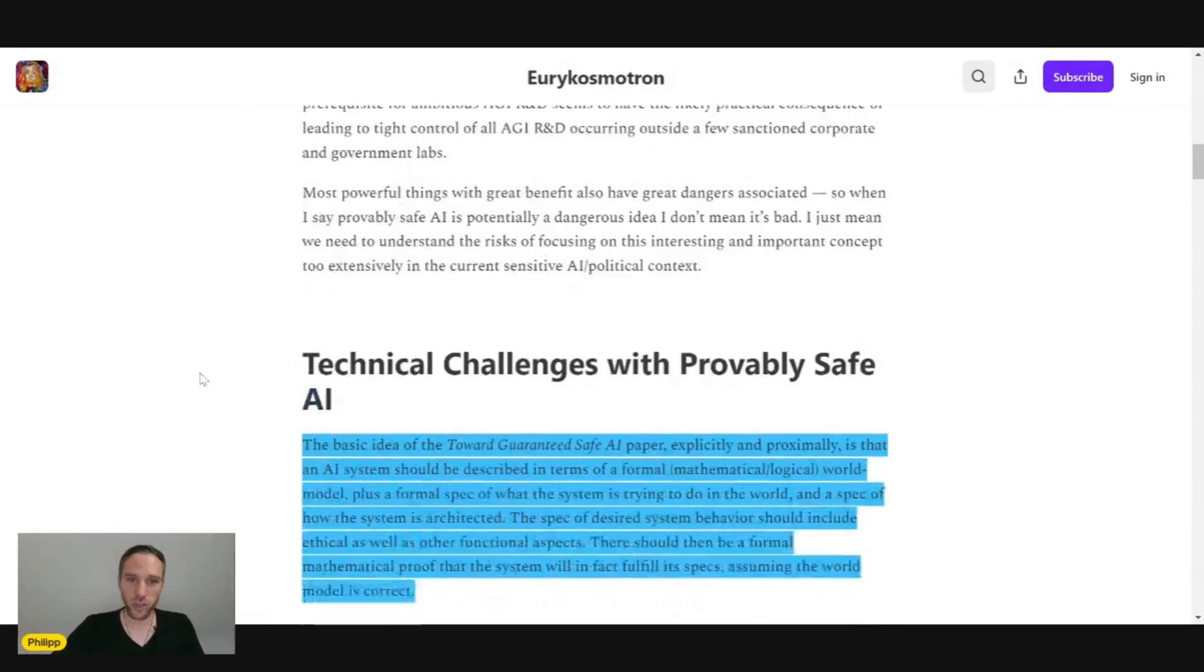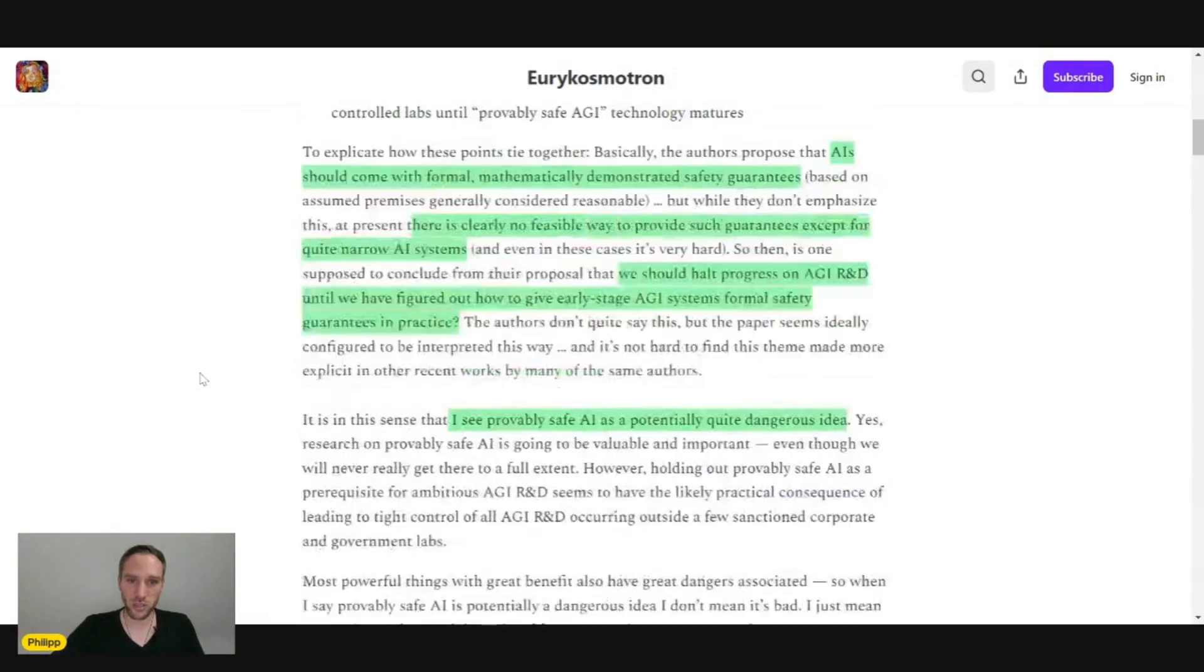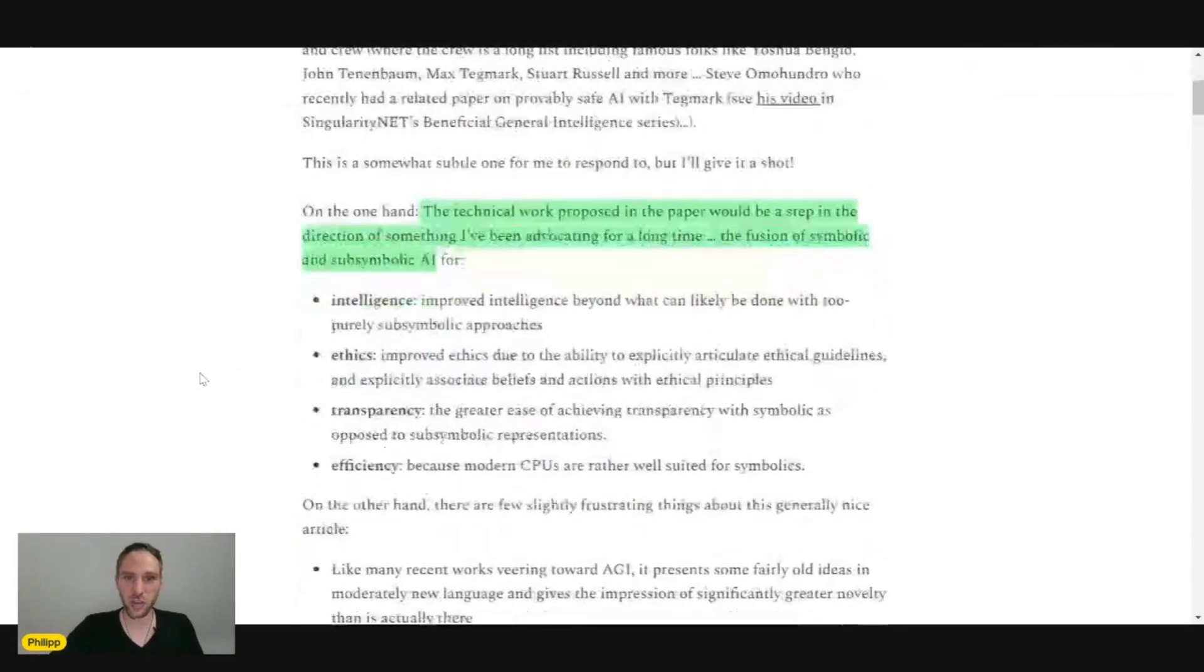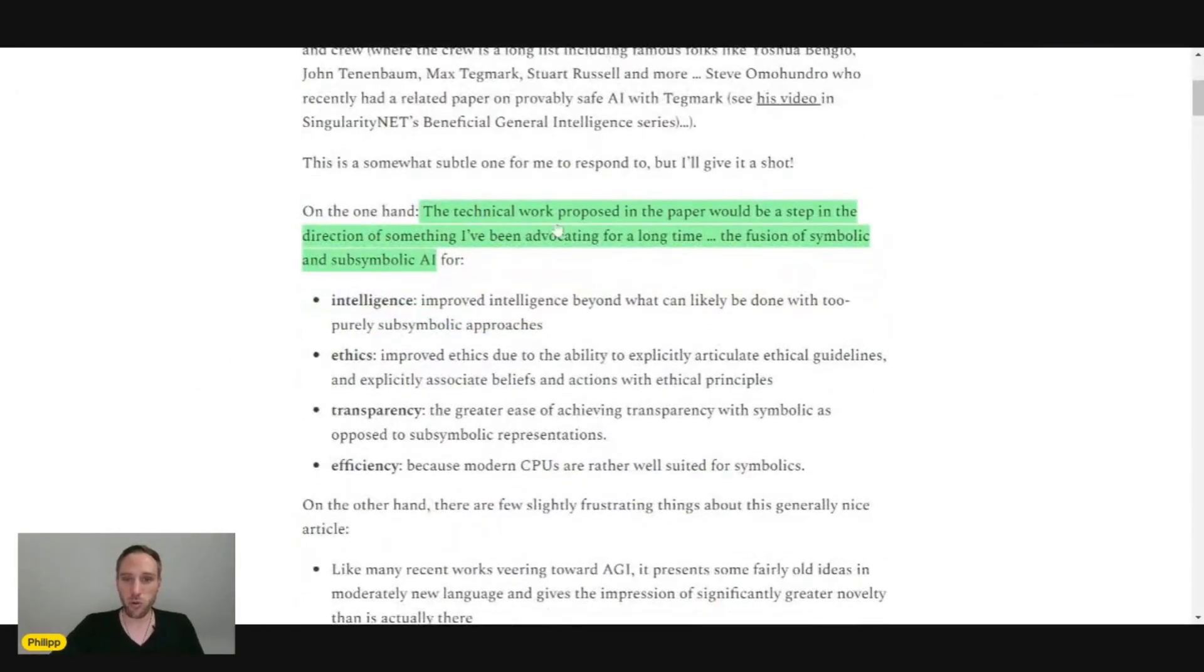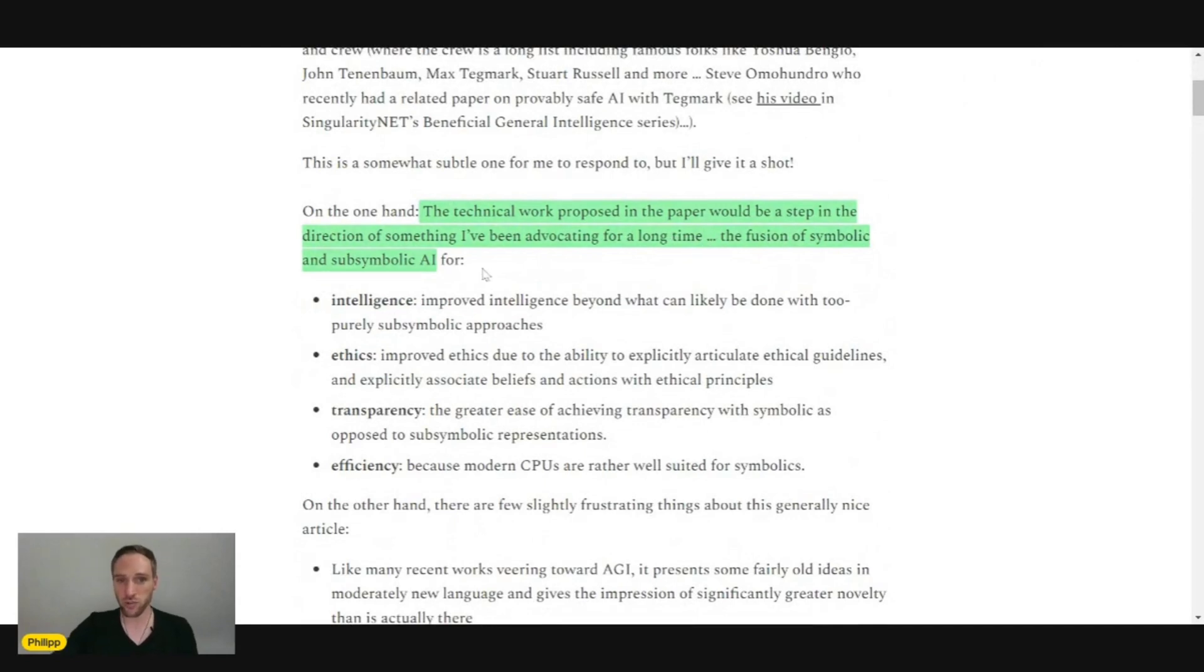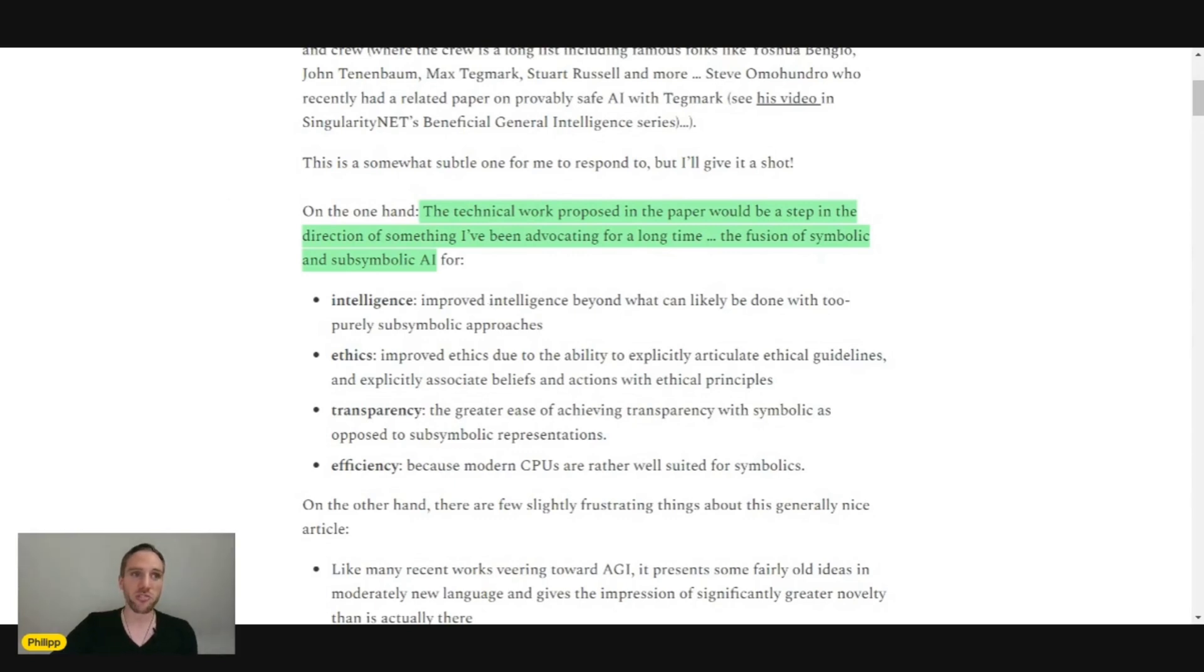A few more things important here about this article. The technical work proposed in the paper would be a step in the direction of something I've been advocating for a long time, the fusion of symbolic and sub-symbolic AI.